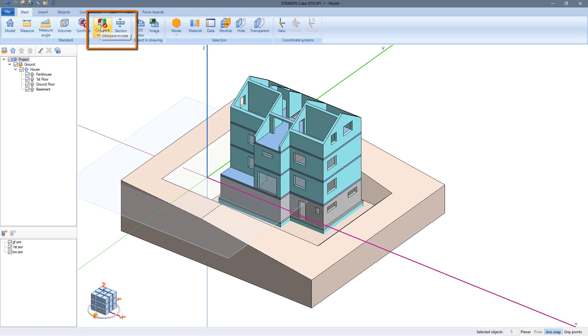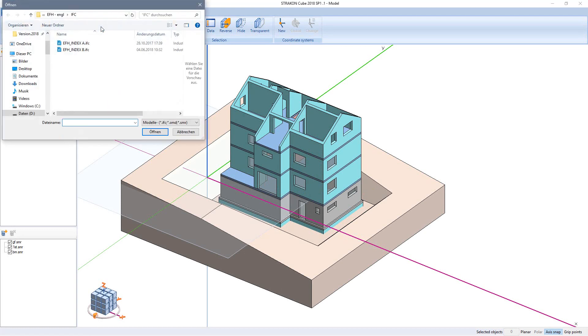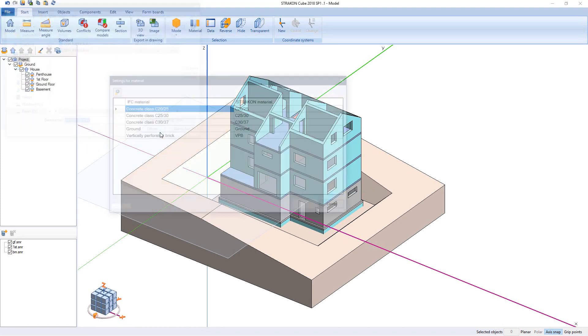Let's look at model comparison first. For this I load the newest architectural model from an IFC file and confirm the material assignments.